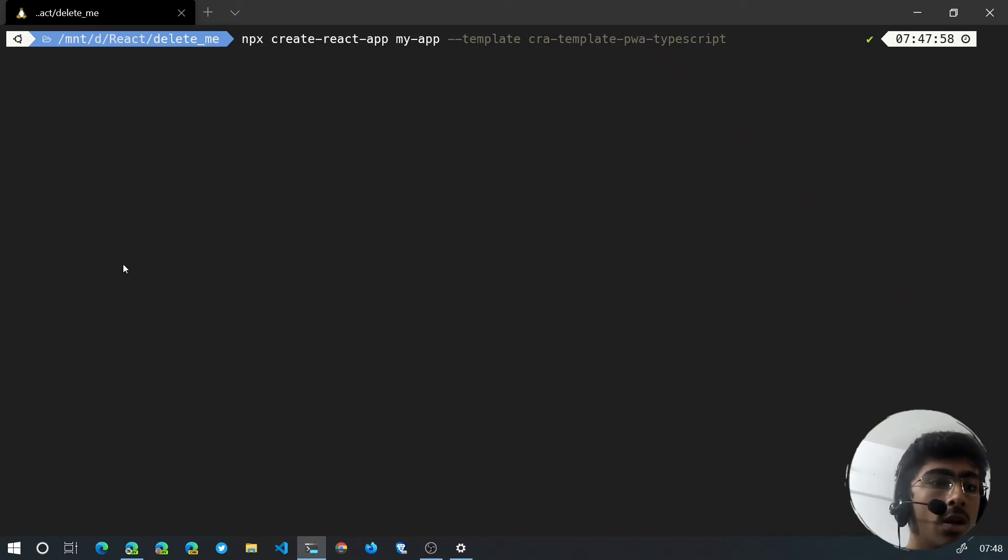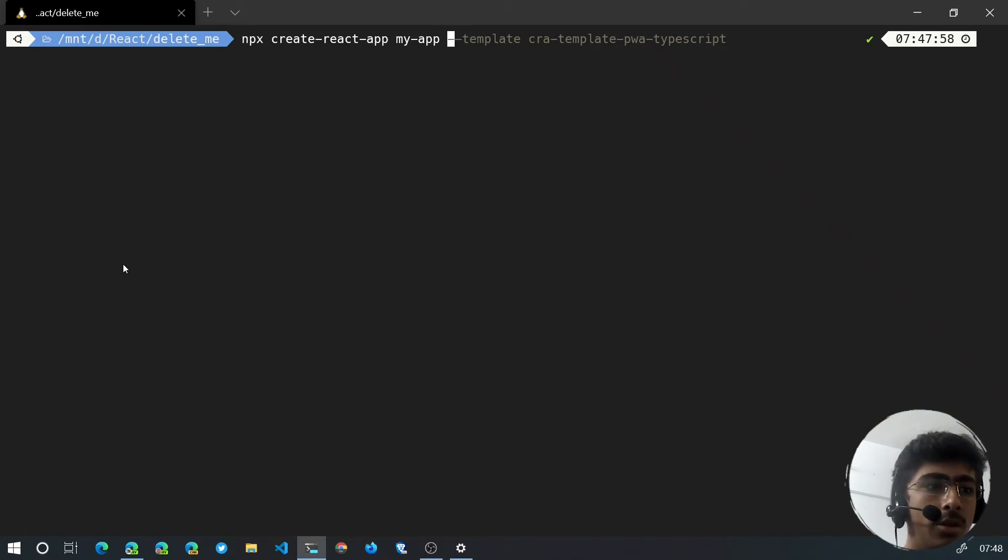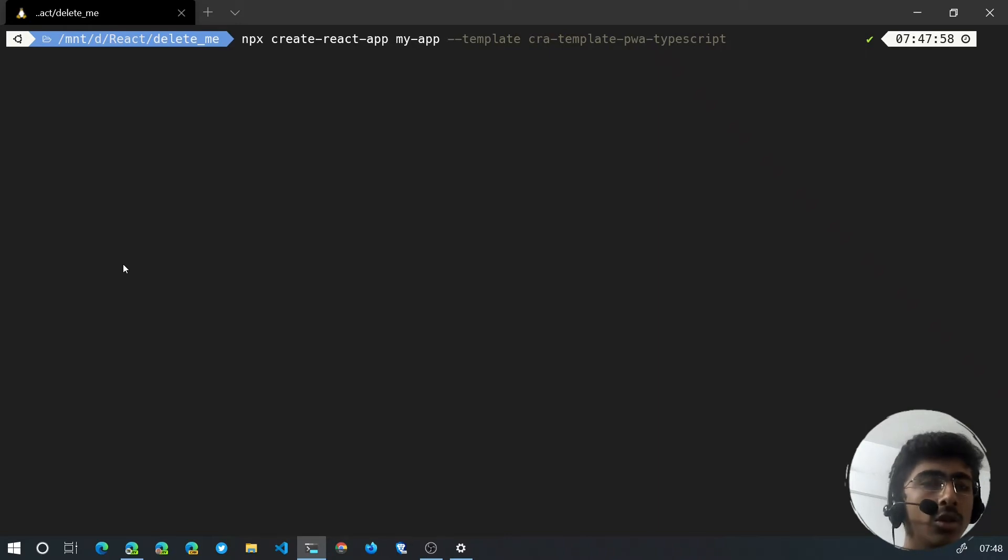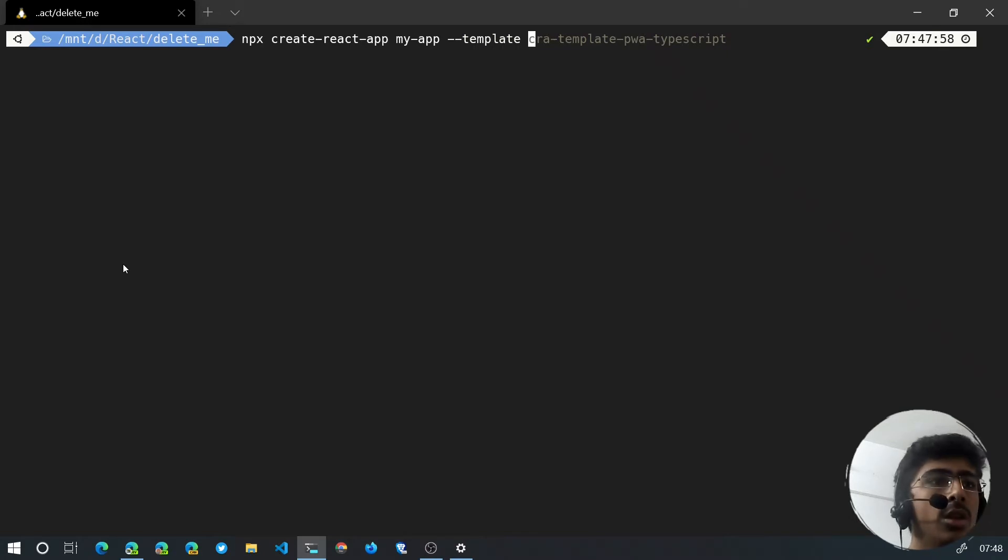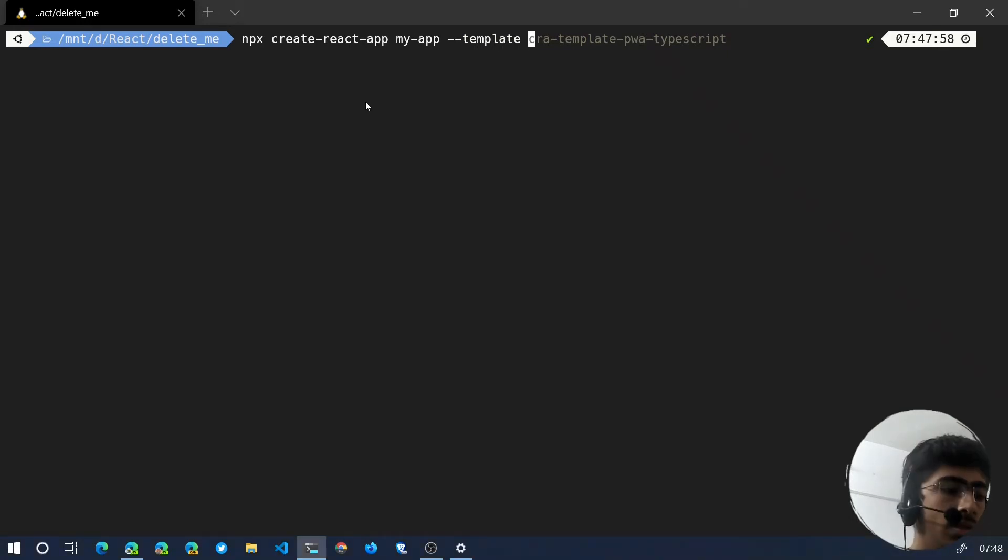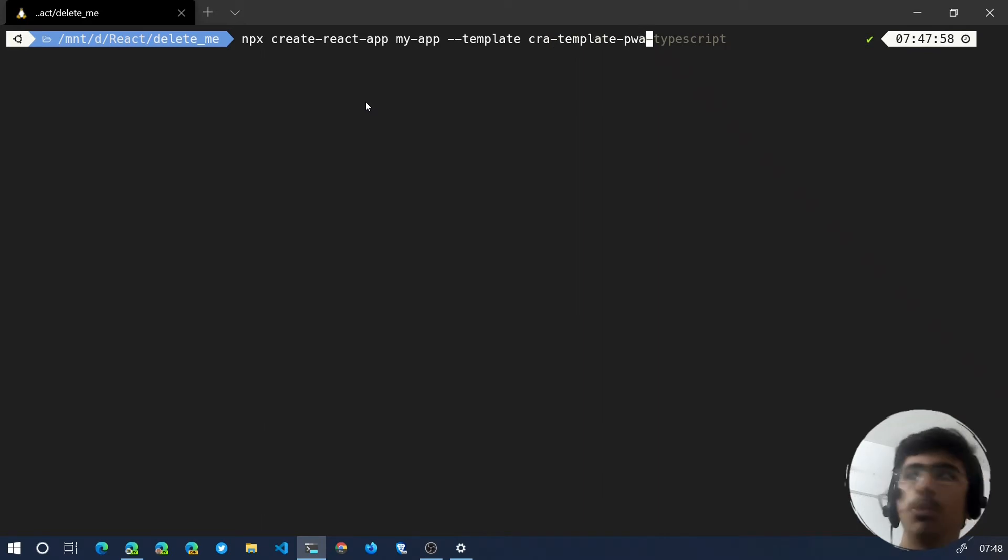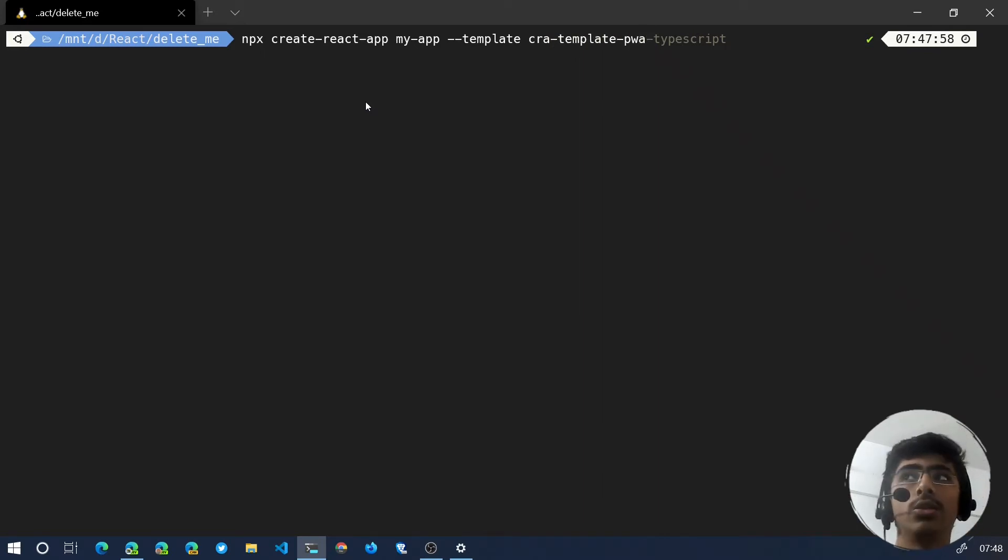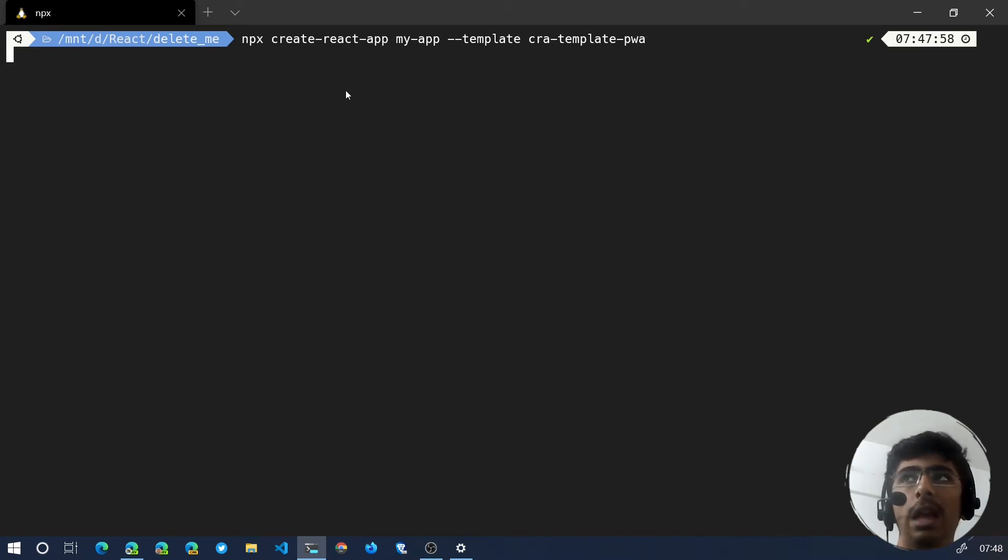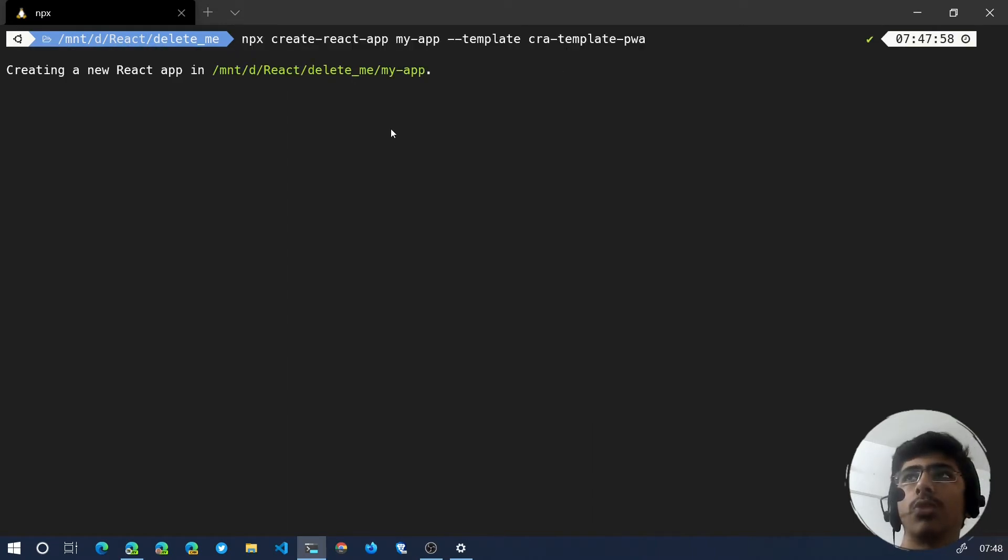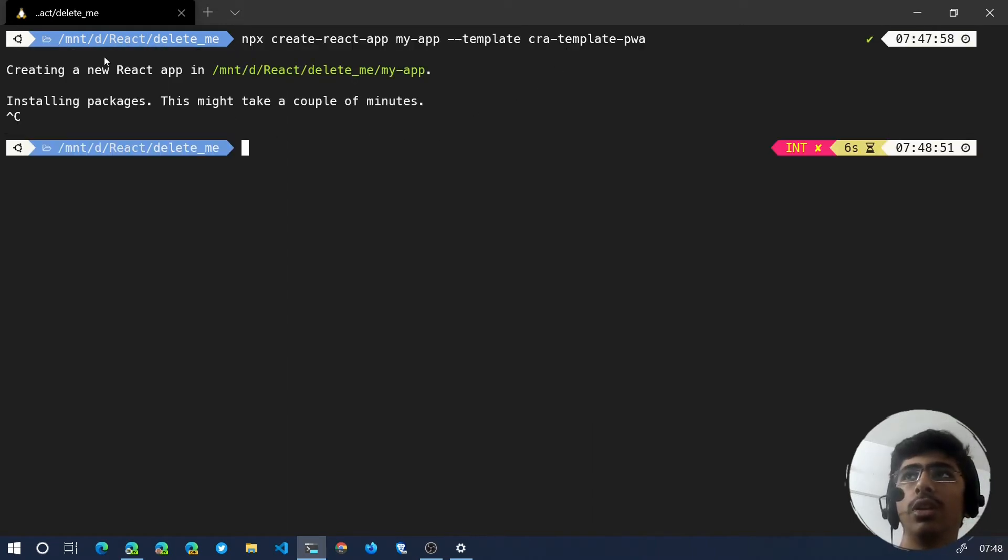Now if you want the PWA thing, you want that service worker, in that case you can just say --template and then you can add cra-template-pwa. So that is going to generate a PWA template for your React app that you're going to create. This is going to take some time, so let's just quit this process right over here.